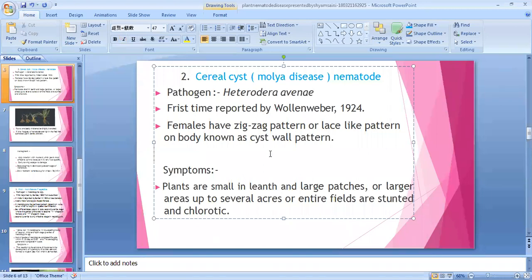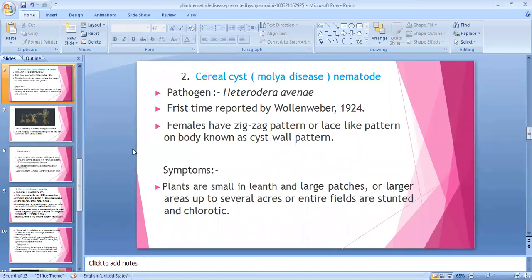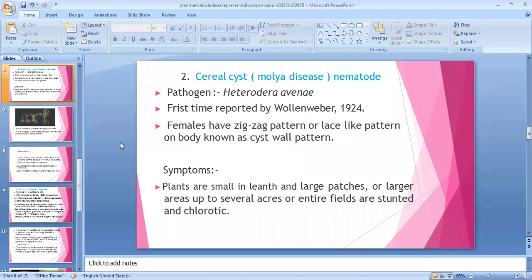Symptoms: Plants are small in length. Large patches — up to several acres — of the entire field are stunted and chlorotic. Almost all nematode diseases show similar symptoms: small growth, dwarf, stunted large patches, and chlorotic — yellowing.